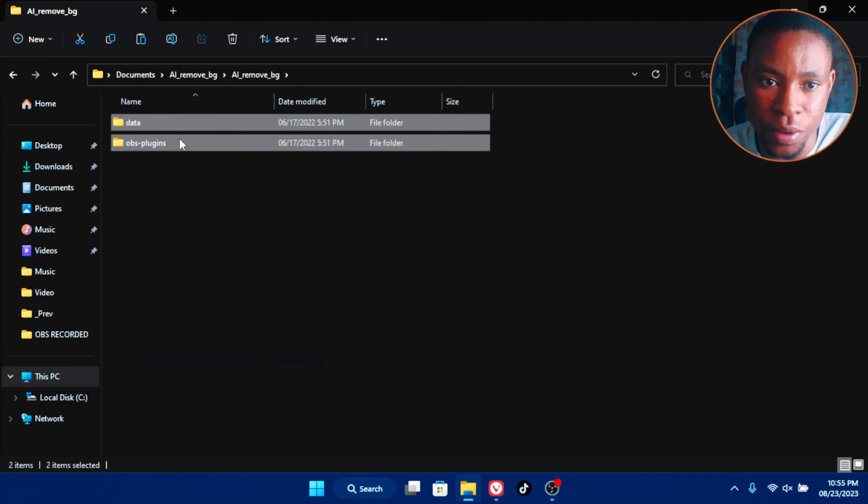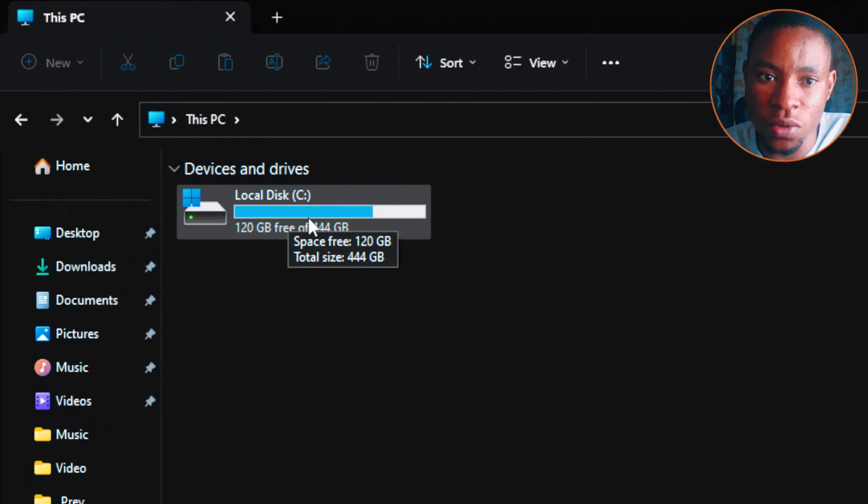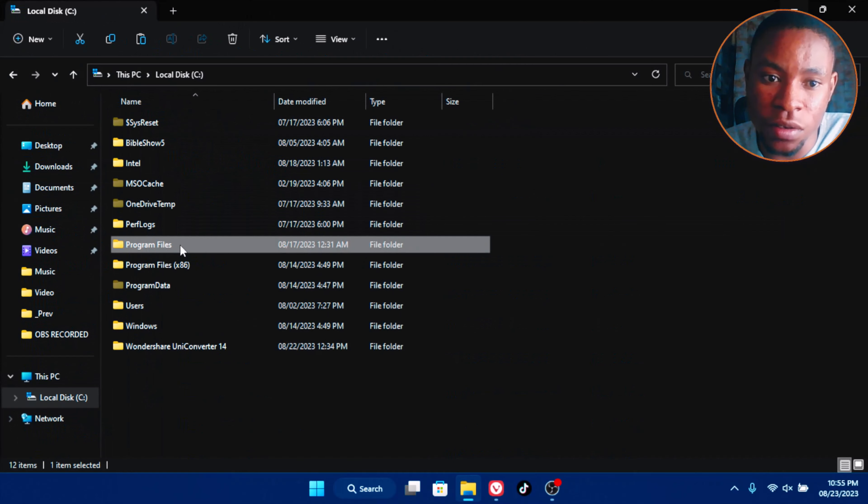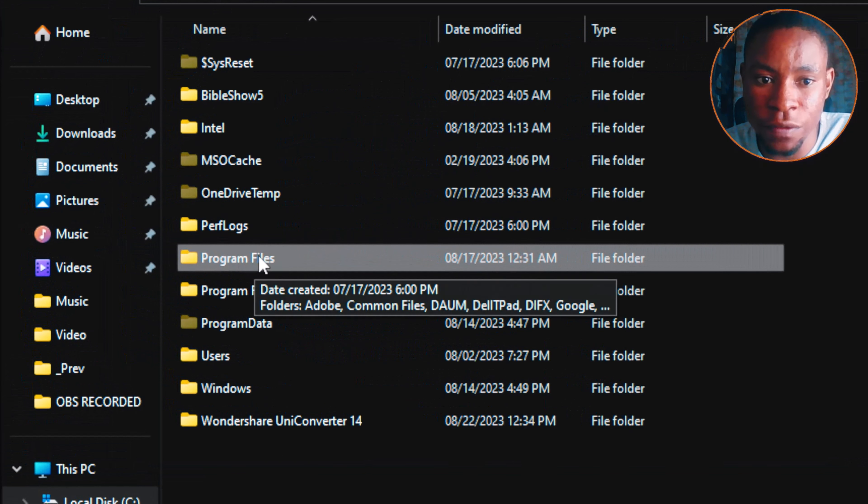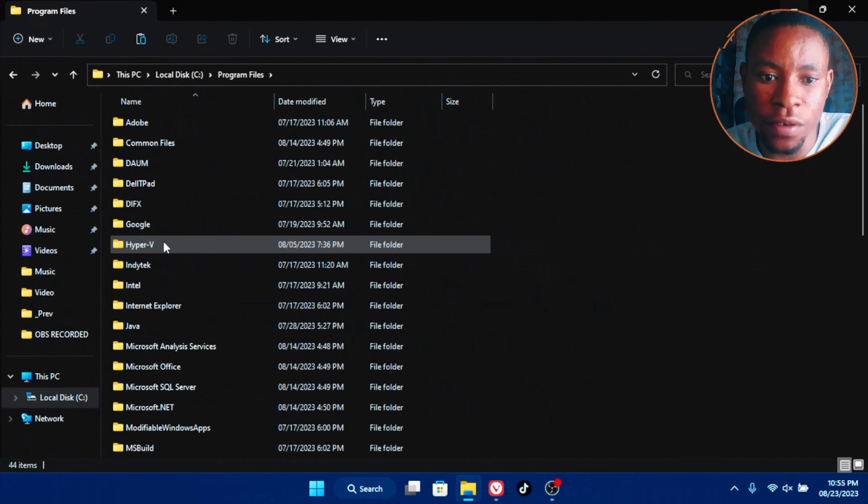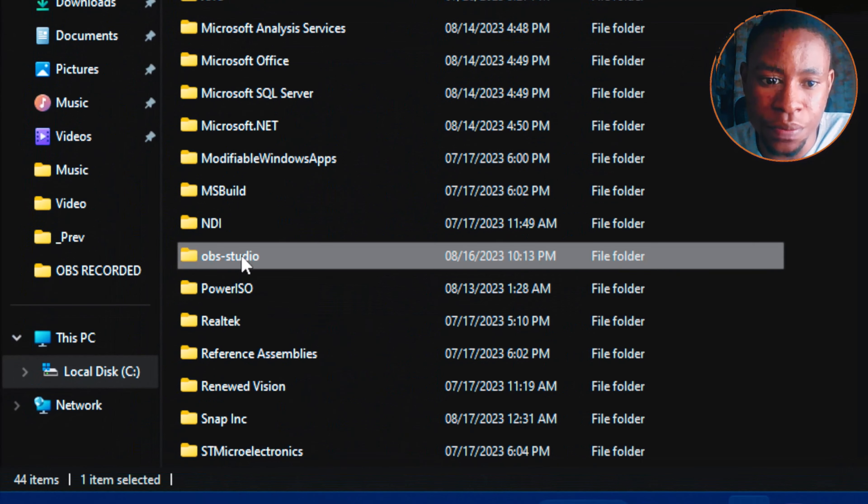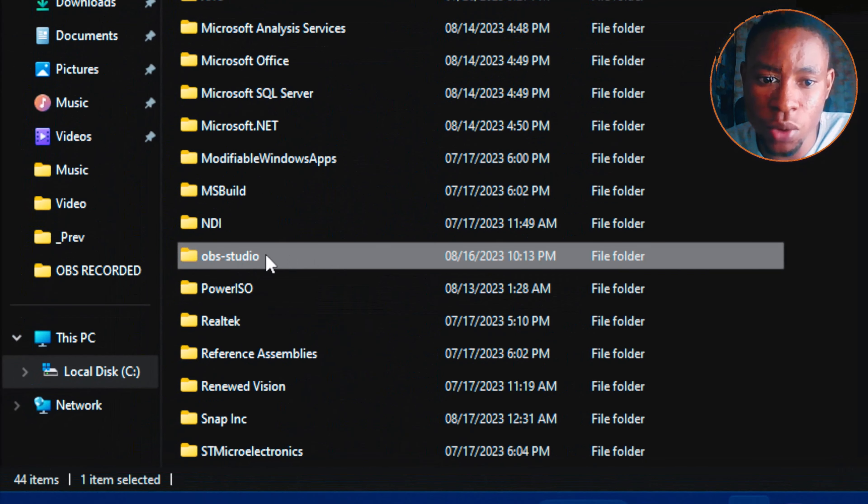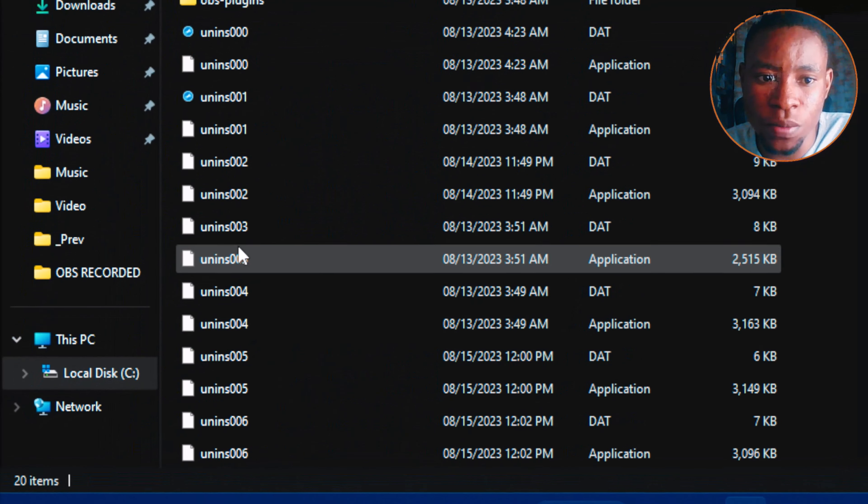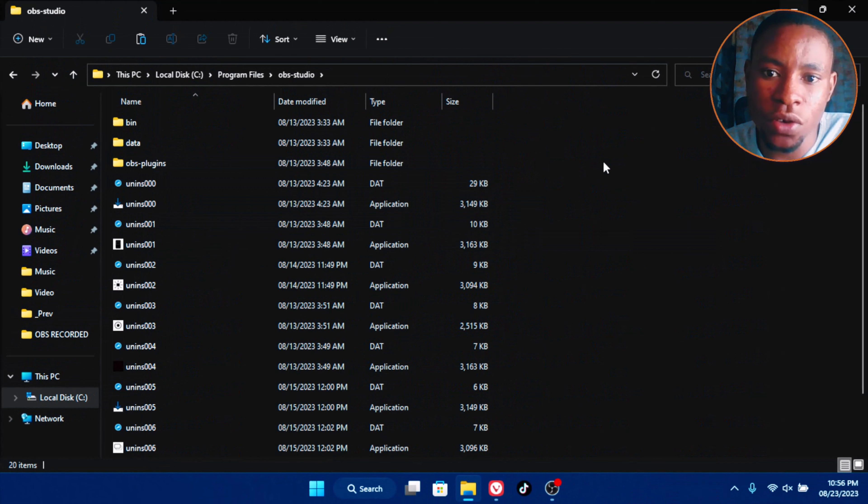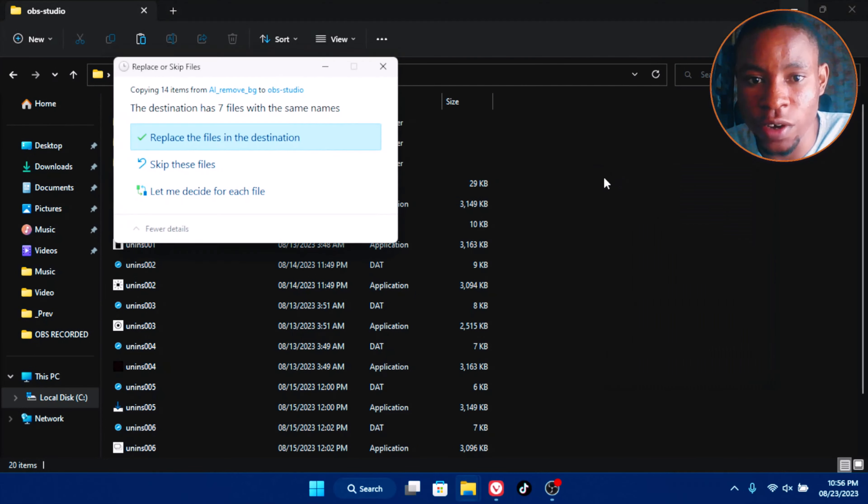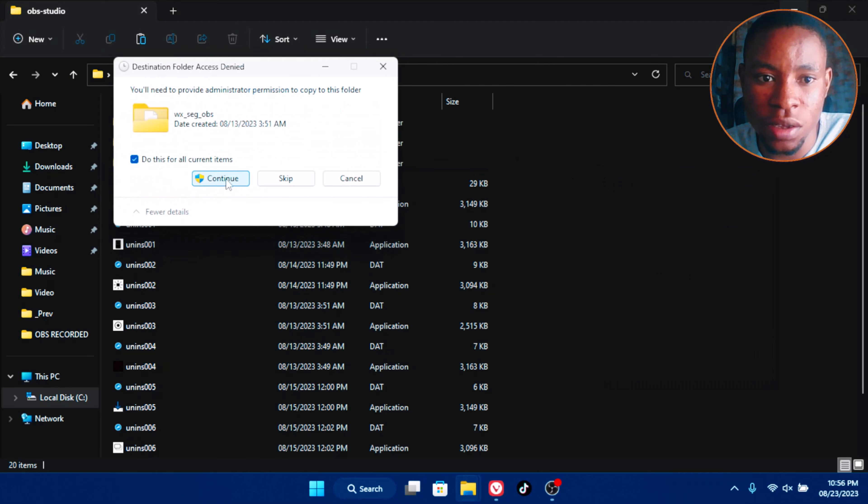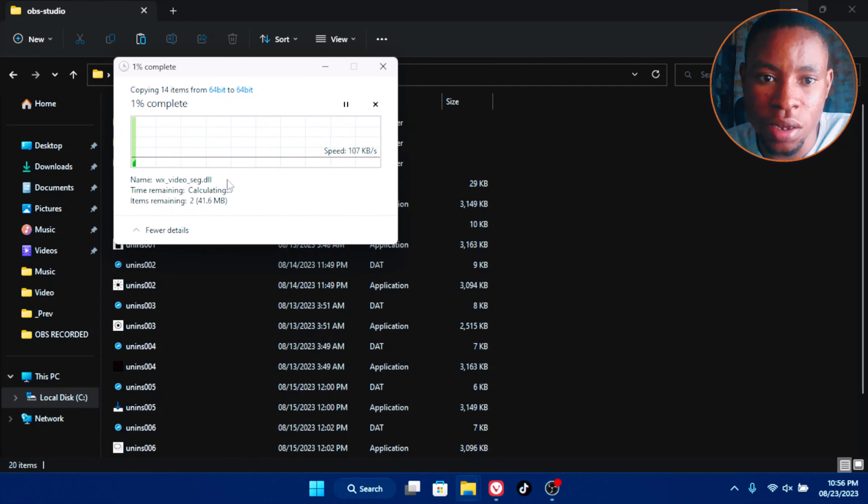These two are very important. This is what we need. Copy these two files, just right click and then copy. Once you've already copied that, go over to your PC and then your local disk. Right click on your local disk, go to program files. Double click on the program files, go down till you see OBS studio. Double click on the OBS studio and then here just paste the two files that we copied, the data and then the OBS plugin. Replace, continue, and that's simple.